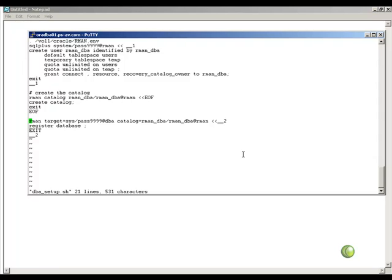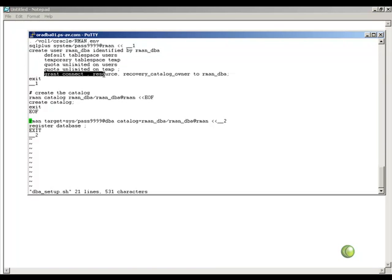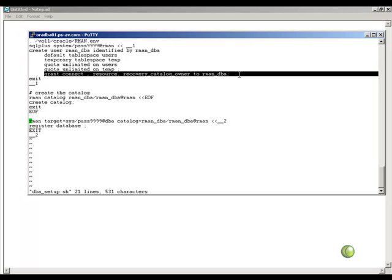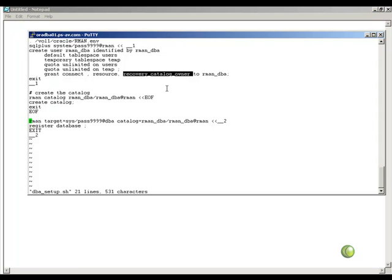I create a user here called RMAN underscore DBA and I will be giving him grant of connect resource and the recovery underscore catalog underscore owner privileges. Then I will login as that user and issue create catalog and then I will connect to my target database, connect to my catalog and issue the command register database.